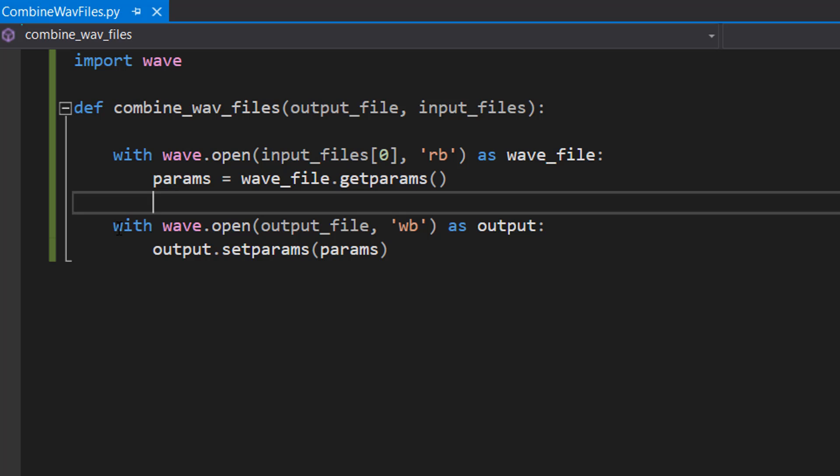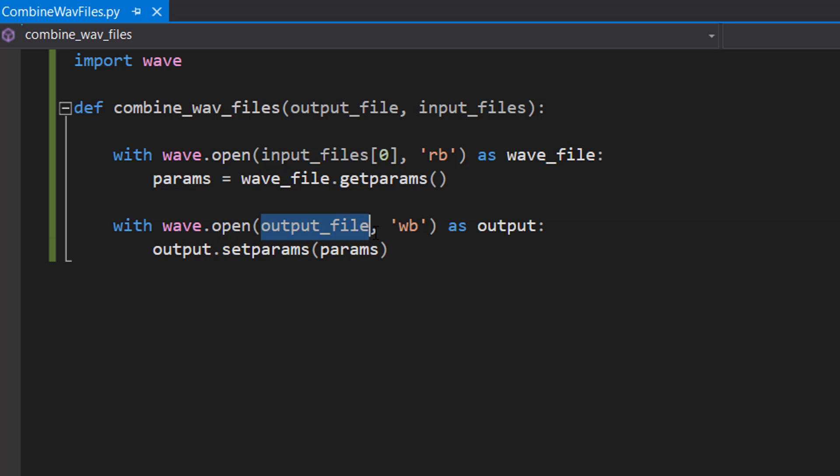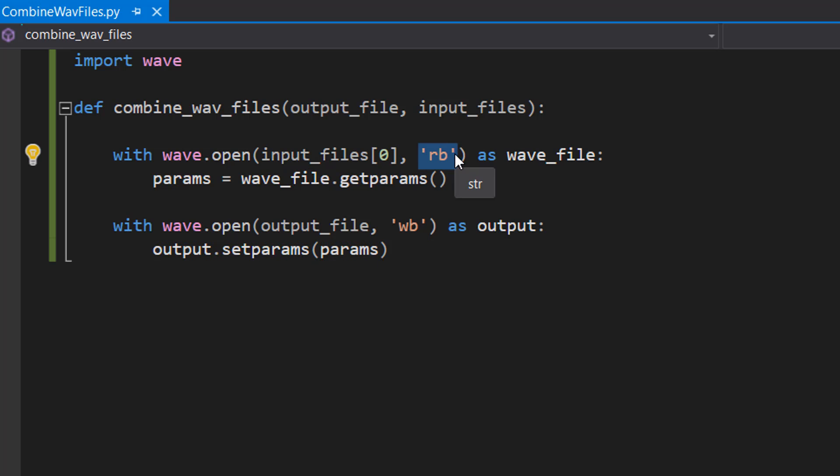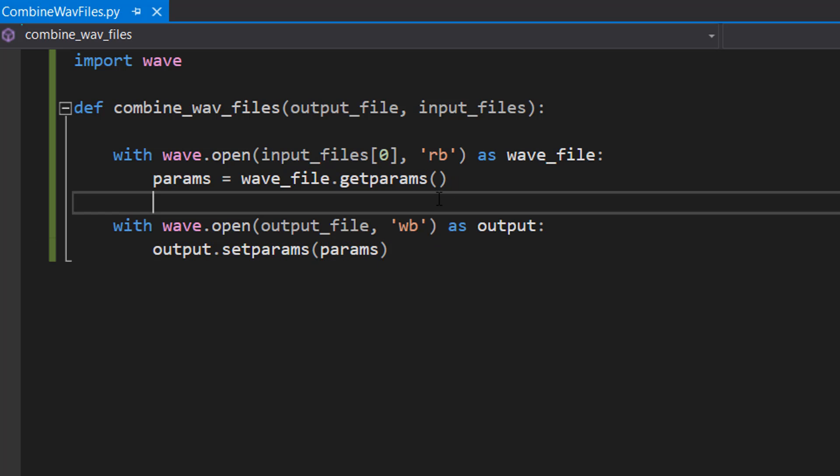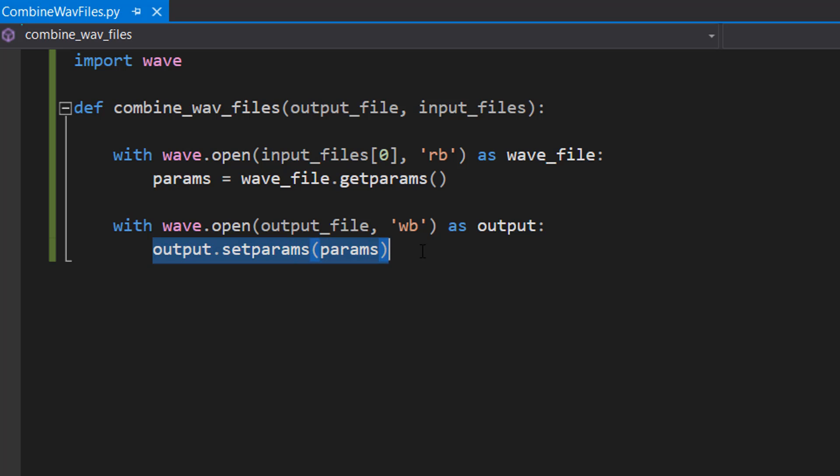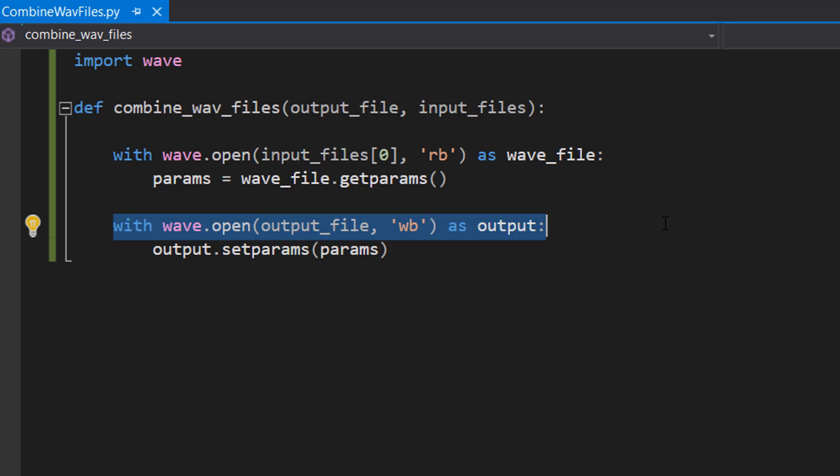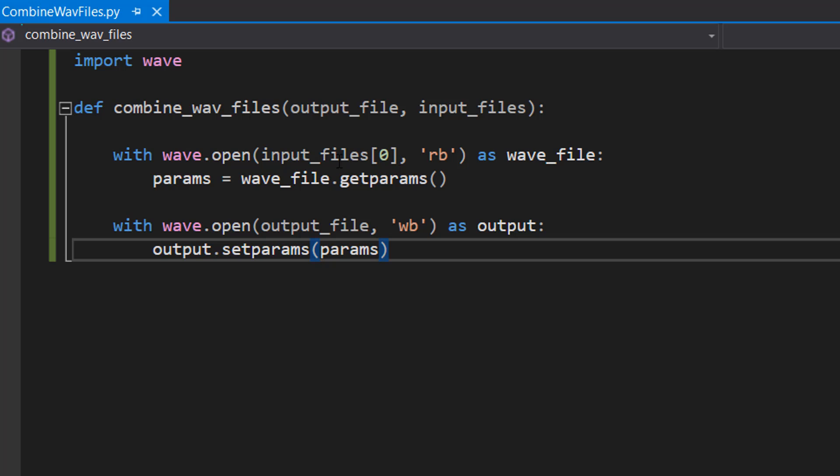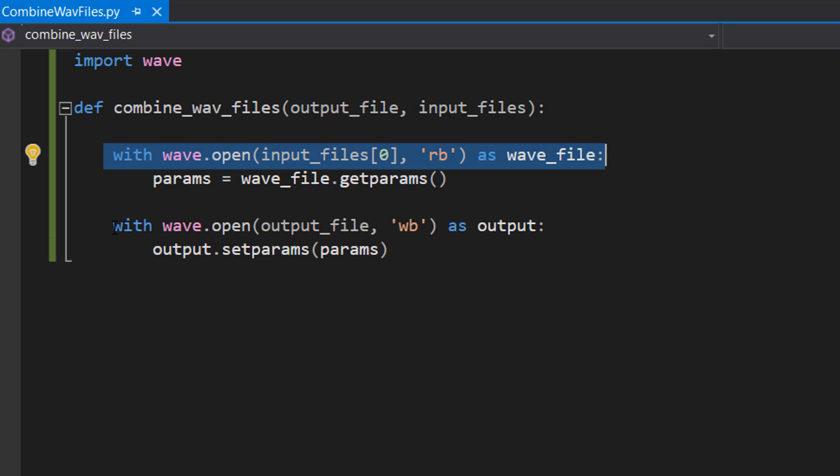After that, we do: with wave.open(output_file, 'wb')—by the way, 'rb' means read bytes and 'wb' means write bytes—as output: output.setparams(params). Basically, we're writing into our output file and creating it, and we're going to set the parameters to be the parameters of the first input file.